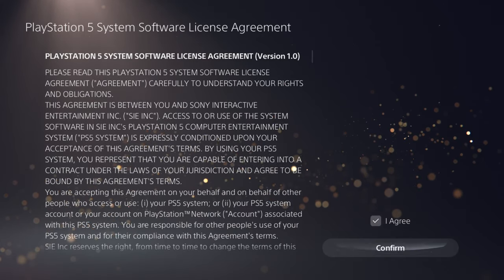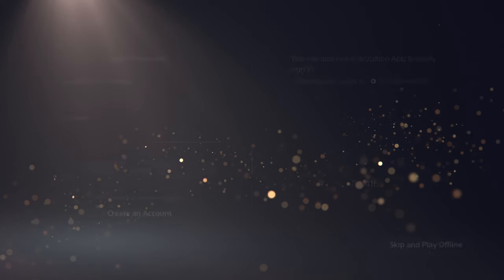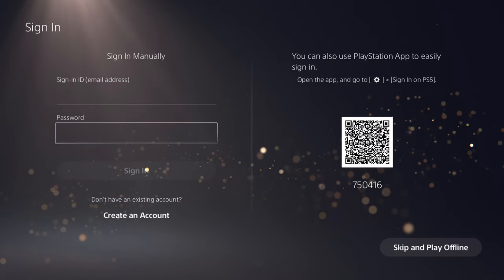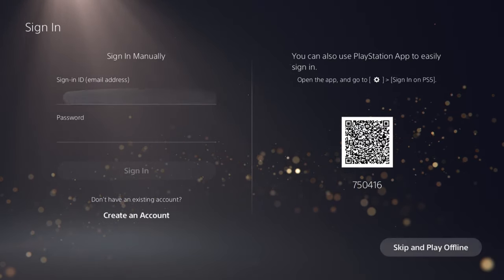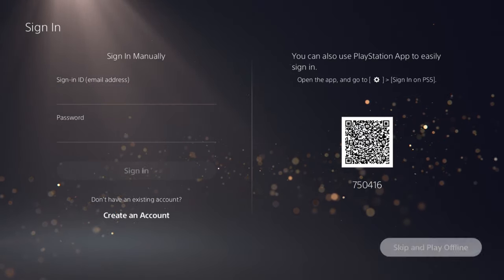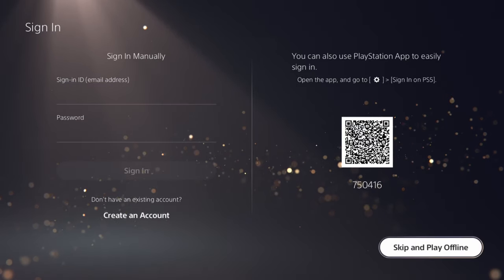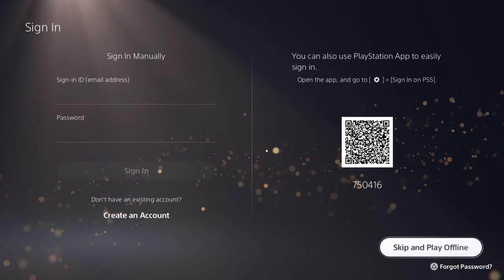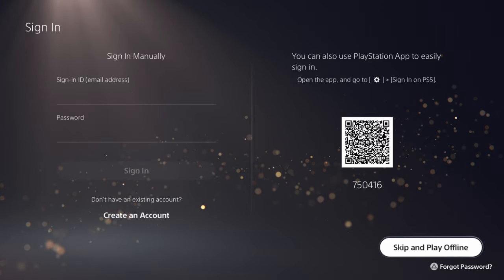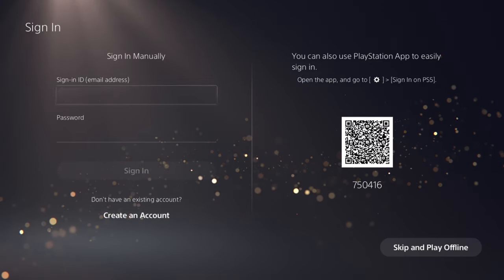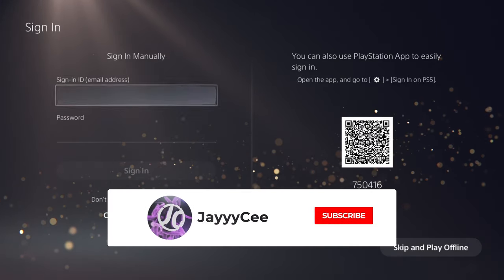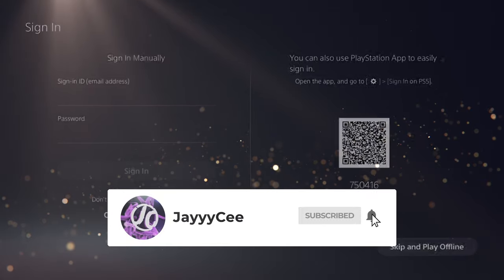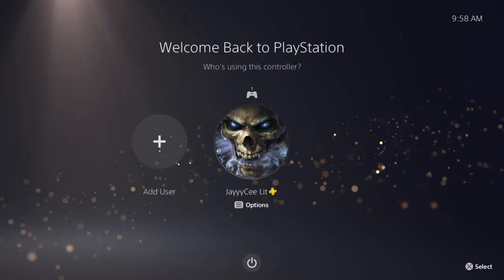On the left it says 'Add a User to This PS5' — you guys can get started with that option. This is gonna save your stuff on the PlayStation console. There are two different ways to sign in: you can go through the app and scan the QR code with your camera, or sign in manually with your email and password.